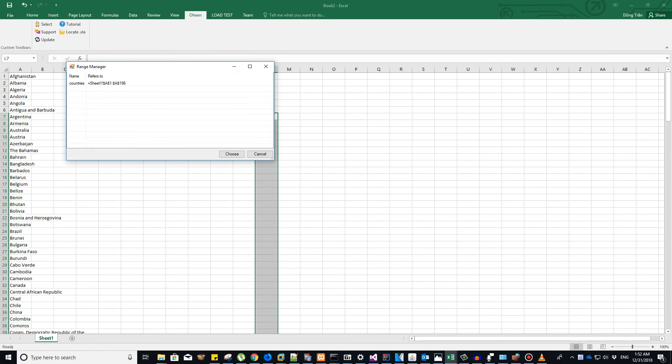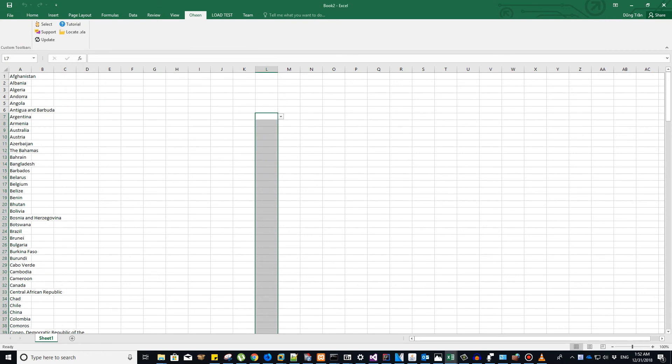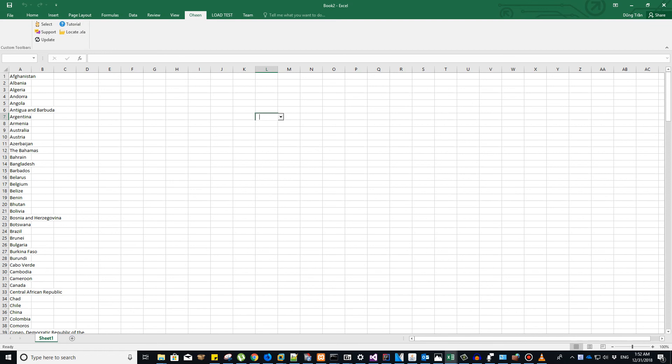Select that, click on choose, and now you're ready to enter the countries. As I click on the cell, you will see a combo box appear here. As I start typing, for example Australia...